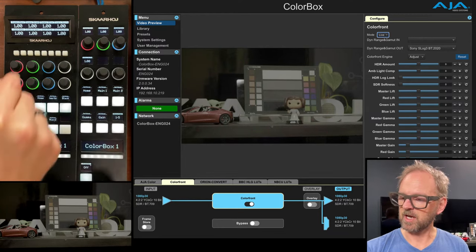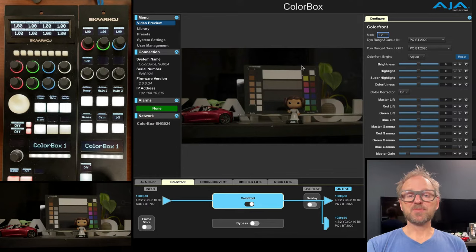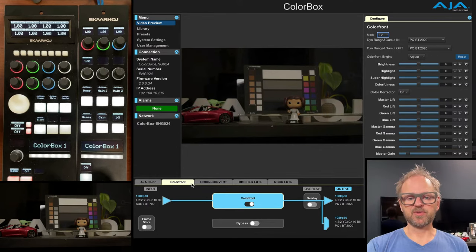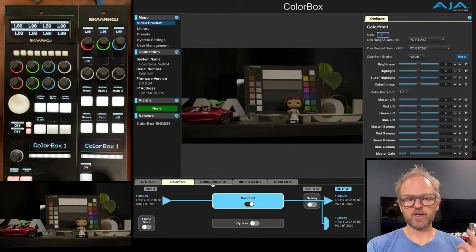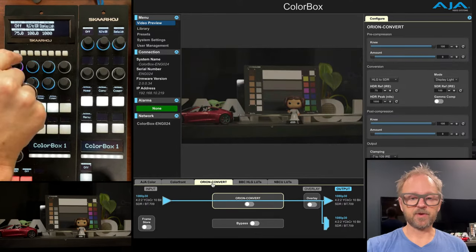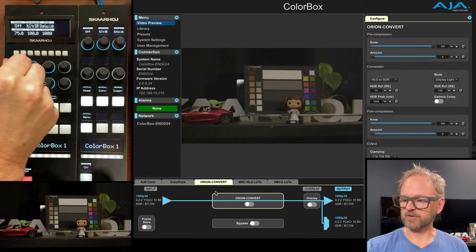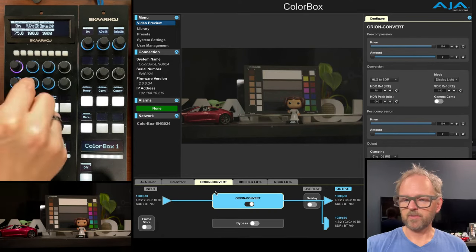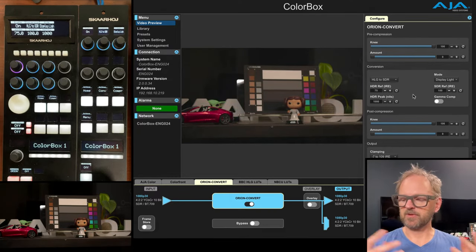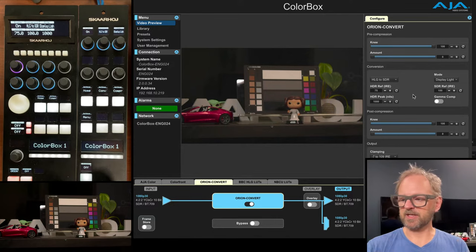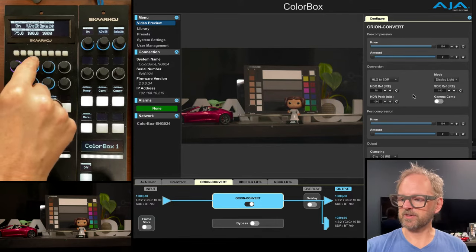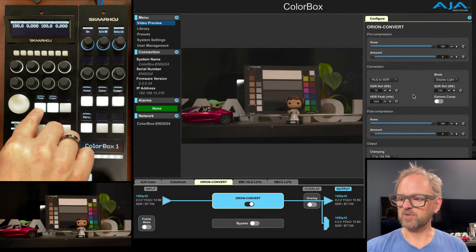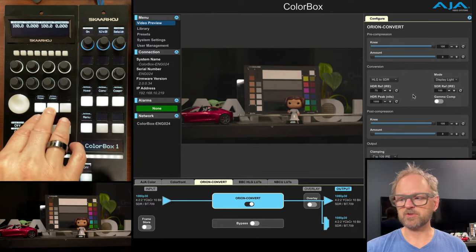As you can see, let's move on from the Colorfront into the Orion convert. We have currently the Orion convert is off. I can turn it on here. We can click it so that we see things over here. So a nice little condensed collection of things we can change.